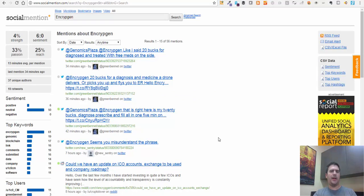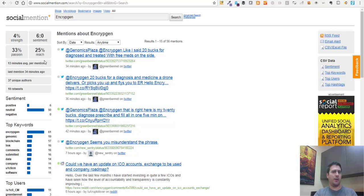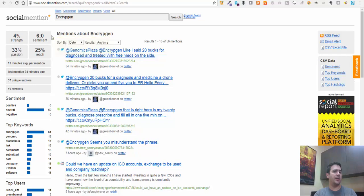Social mention finally loaded up. What you see here is the sentiment analysis for Encryptogen. You can see a lot of information - what's the sentiment of this particular term? It's a six, which is pretty good. It's the ratio of mentions that are generally positive to those that are generally negative. So the sentiment is generally good for Encryptogen. People are feeling pretty good about this - they're not thinking it's a scam.